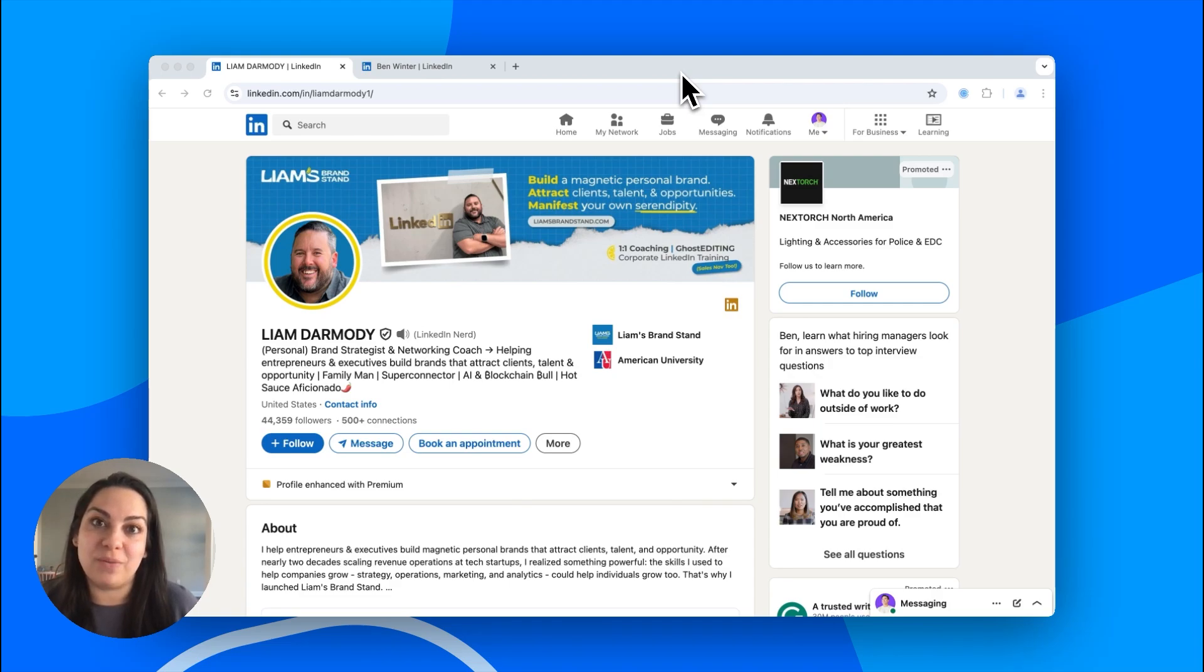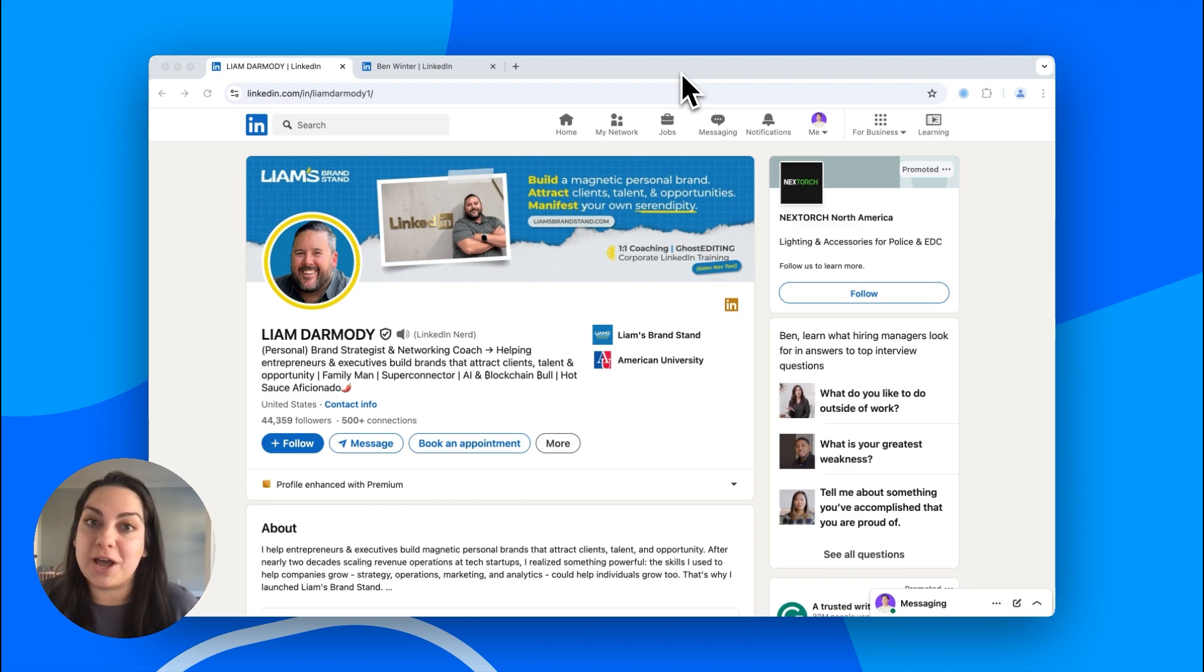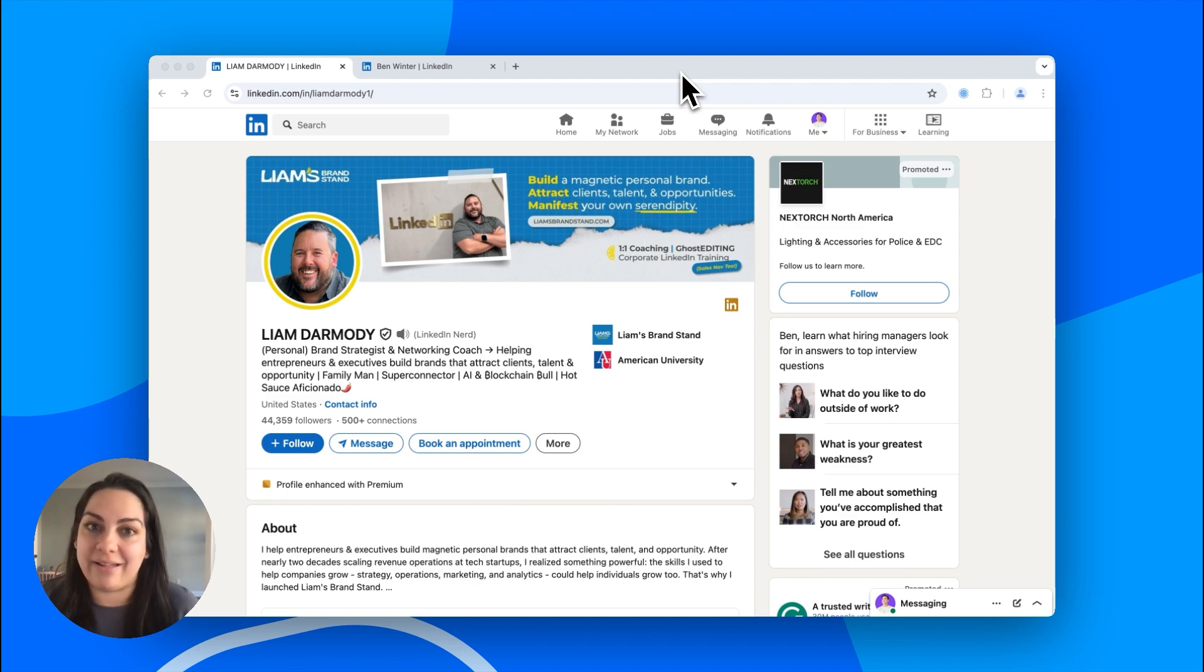Do you want to make it easier for potential clients to book time with you on LinkedIn? Here are three simple ways to turn profile views and connections into booked meetings with Calendly.